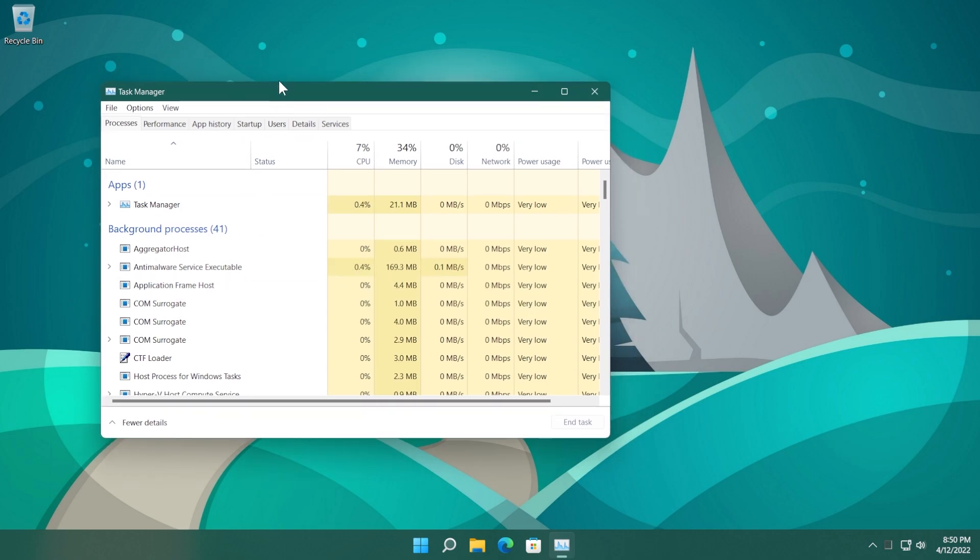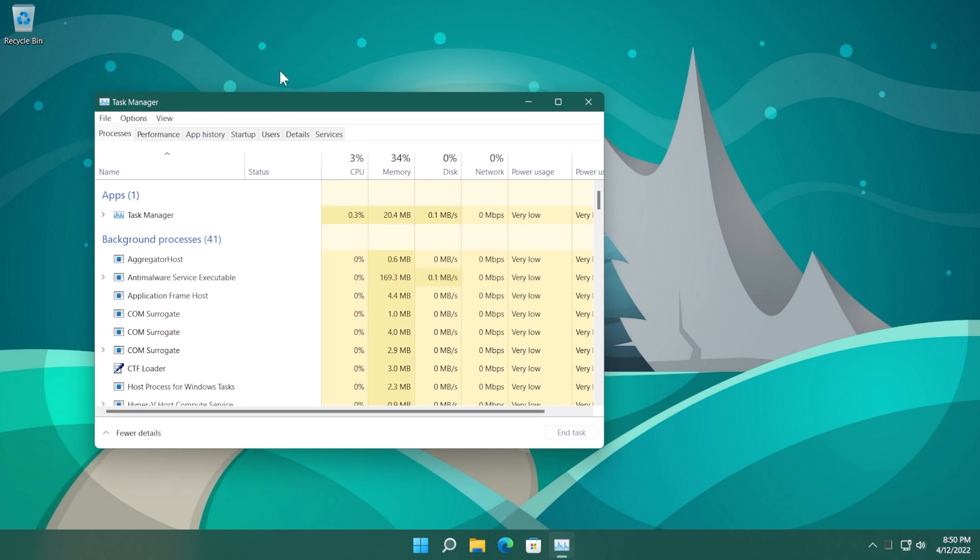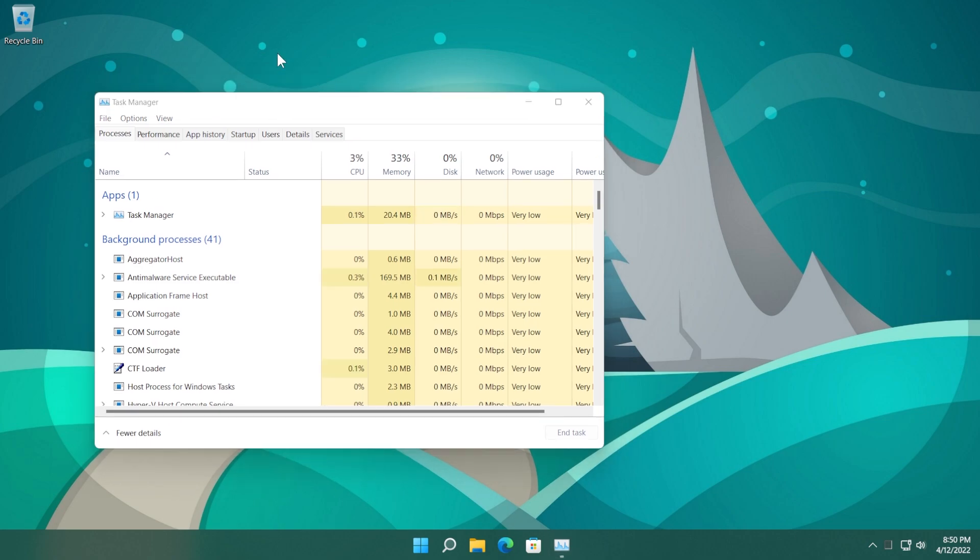I think we still have some memory leak issues in Windows 11 but slowly and surely, hopefully Microsoft is fixing all of them. By the start of Windows 11 22H2 we will have a stable operating system with no memory leaks.